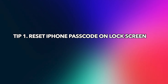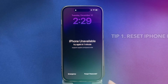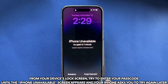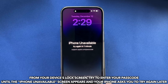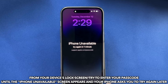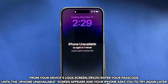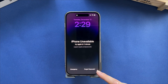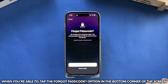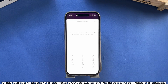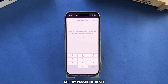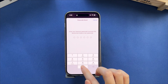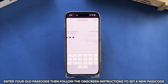Tip 1: Reset iPhone passcode from the lock screen. Try to enter your passcode until the iPhone Unavailable screen appears and your iPhone asks you to try again later. When you're able to, tap the Forgot Passcode option in the bottom corner of the screen. Tap Try Passcode Reset, then enter your old passcode and follow the on-screen instructions to set a new passcode.